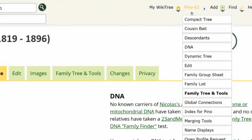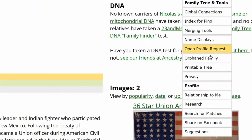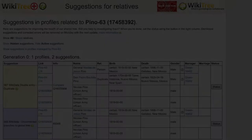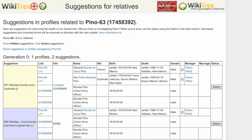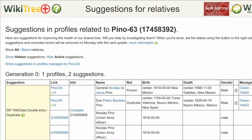Before continuing, check for other suggestions. The Suggestions report for Nicholas Pinot has two. However, for this video, we are only interested in the first one. That suggestion shows his WikiTree ID number and to the right, his biographical information. Below that is information for Pinot-64, the second profile in question.